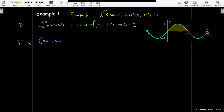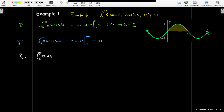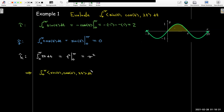Moving on to the j-th component: the antiderivative of cosine is sine, and evaluating between 0 and π gives 0. For the k-th component, the antiderivative of 2t is t squared, and evaluating between 0 and π gives π squared. So the value of that integral is the vector with components 2, 0, and π squared.